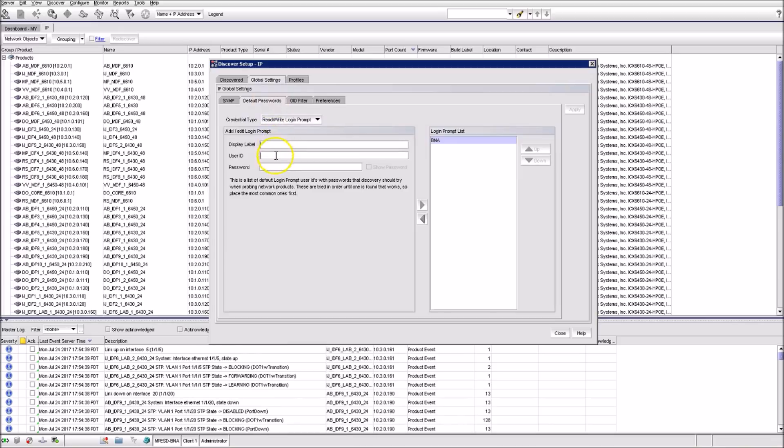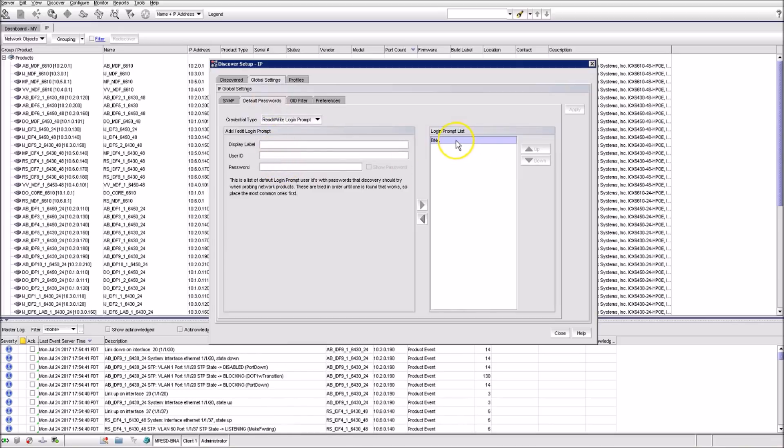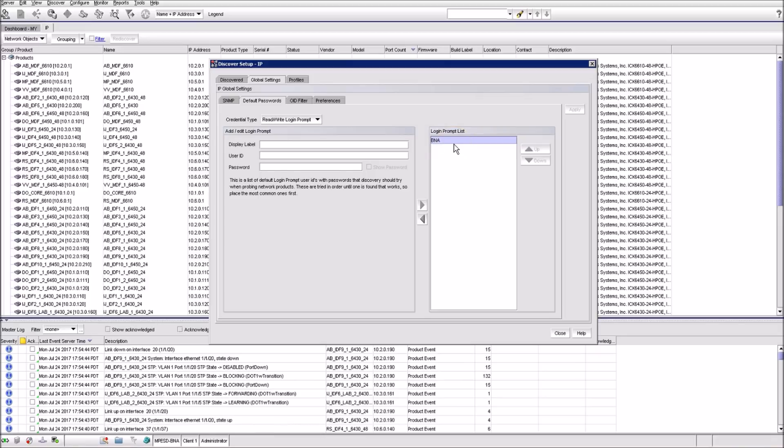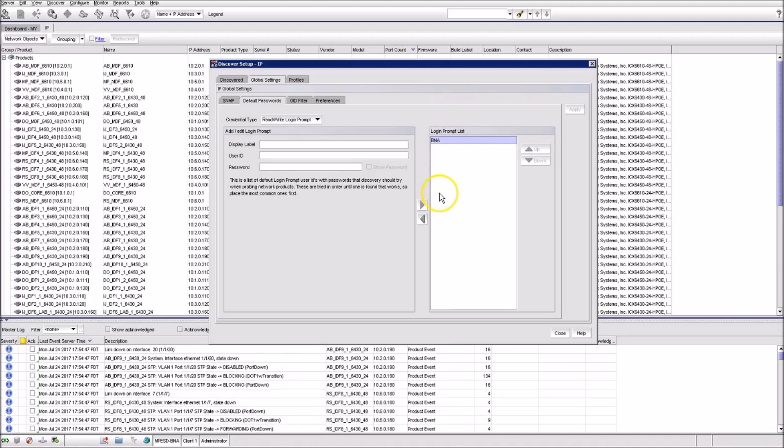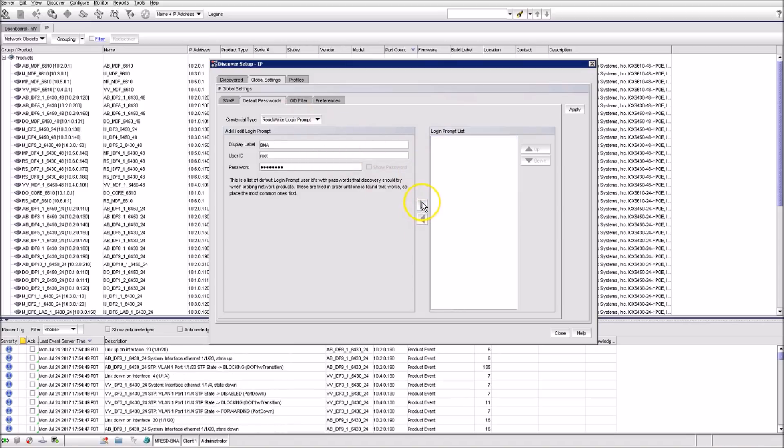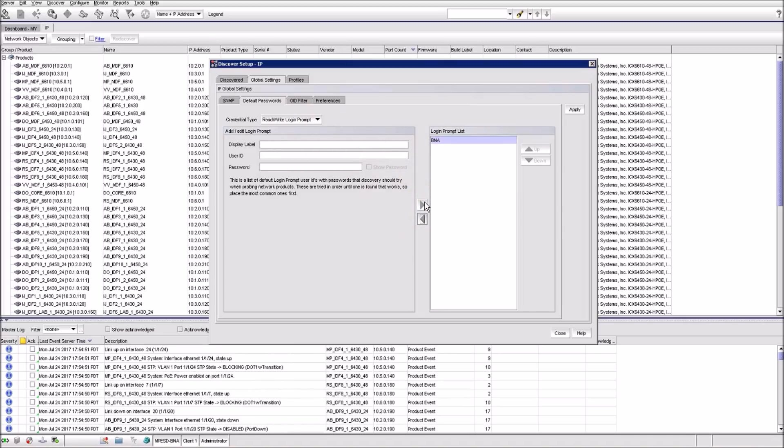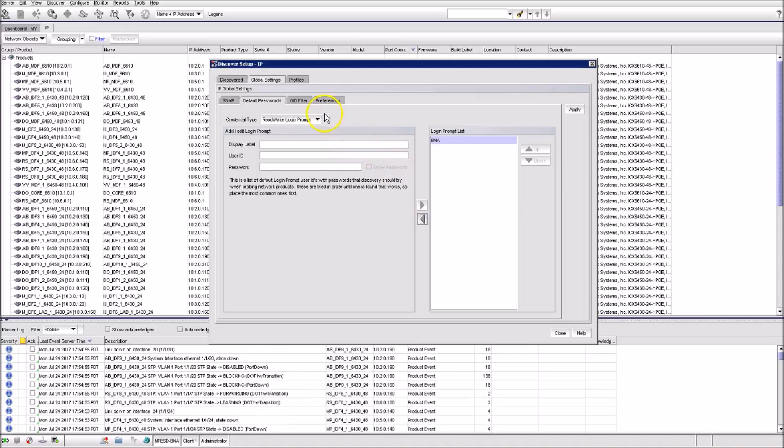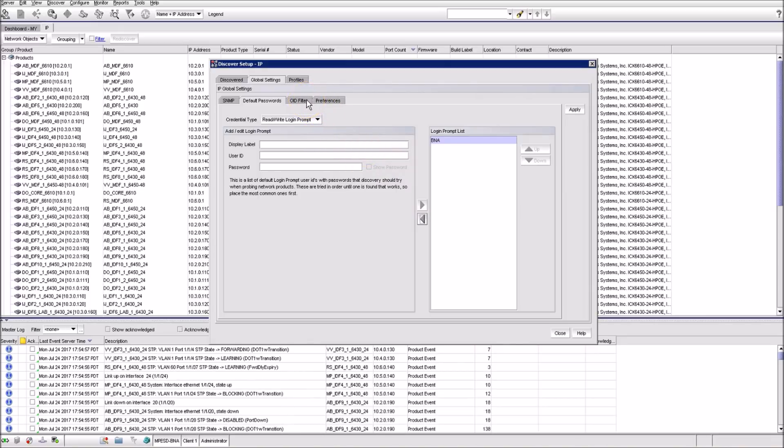Then you would go to the Default Password tab and add a user account that will be used by BNA Server to log into switches. Very important to note here is that this will be a super user account with root privileges, so you should be very careful with providing access to your BNA, as it will use this default account and you'll never know who exactly made the changes under the BNA account.